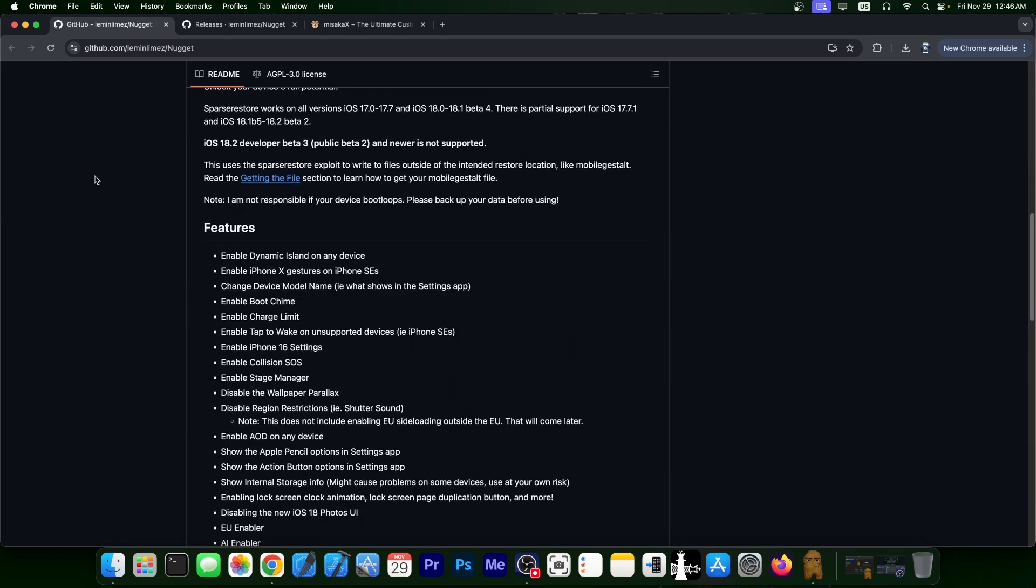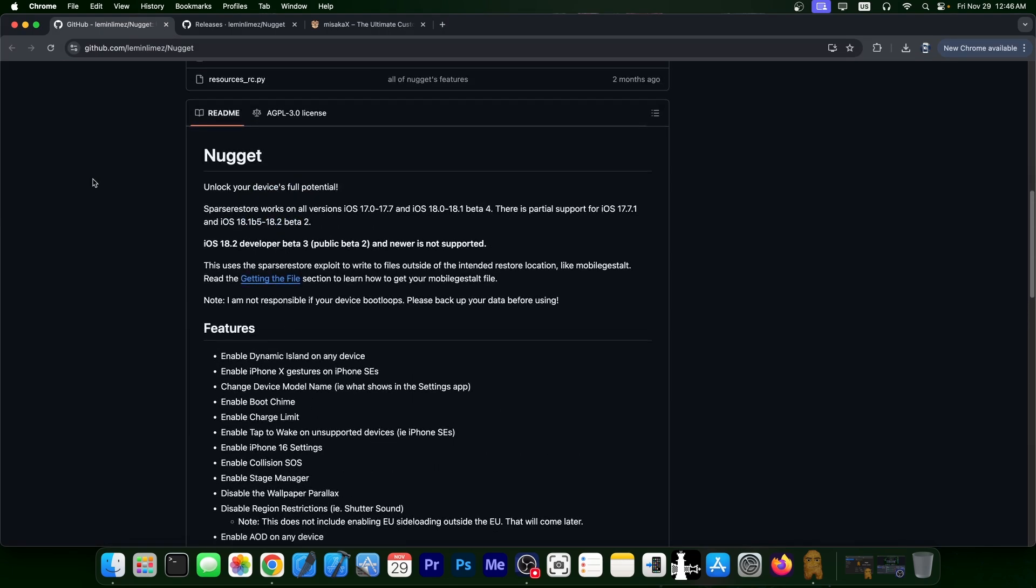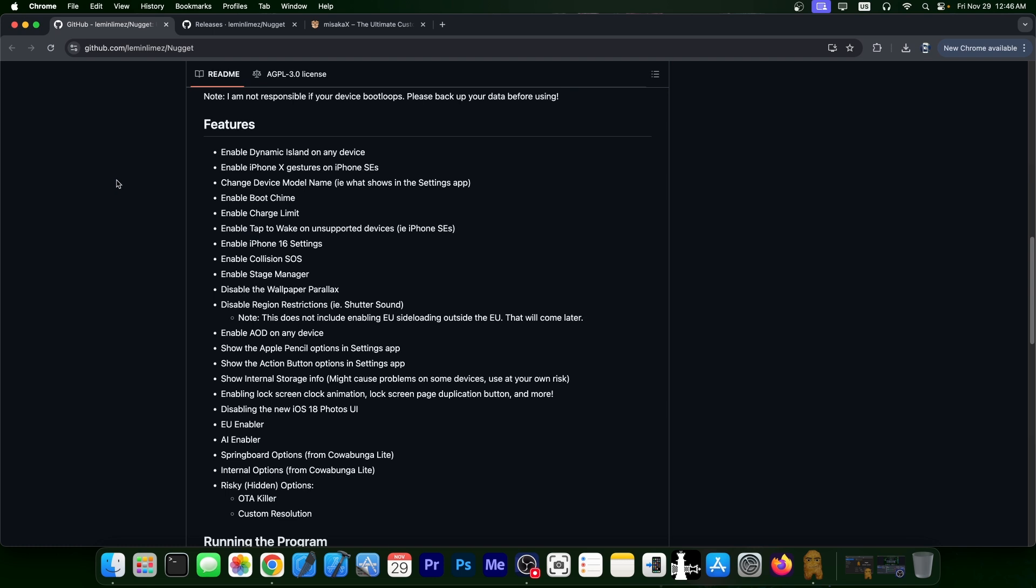So today we're talking about Nugget, an application that supports iOS 17.0 up to 17.7 and iOS 18 through 18.1 beta 4. There is also partial support for 17.7.1. And this is actually quite nice because this application allows you to enable some tweaks on your device without even being jailbroken. It does use some exploits in the background, but it's nowhere near as complicated as a jailbreak.